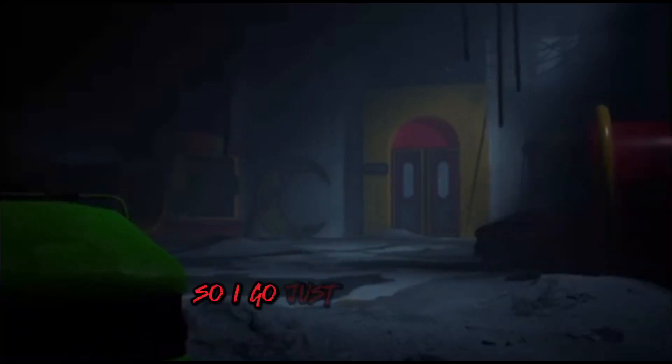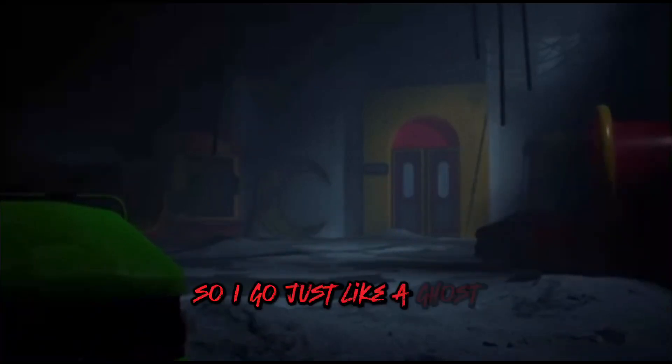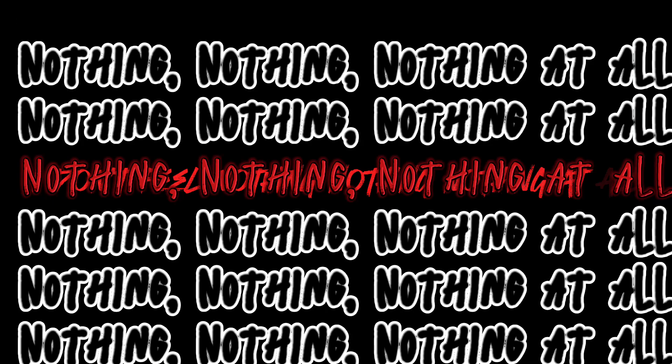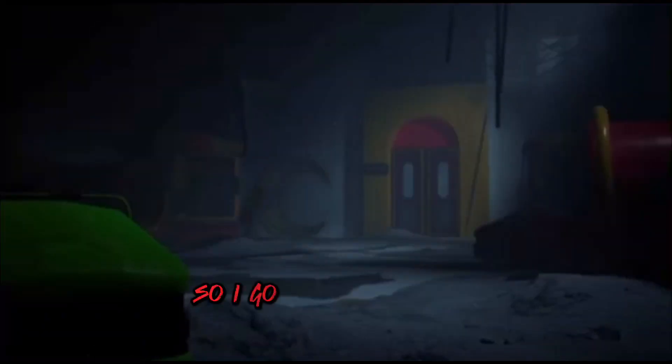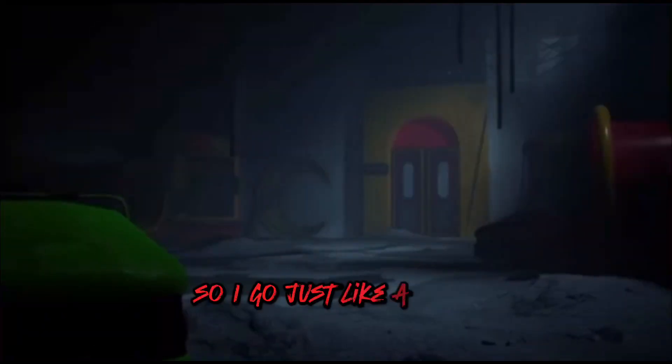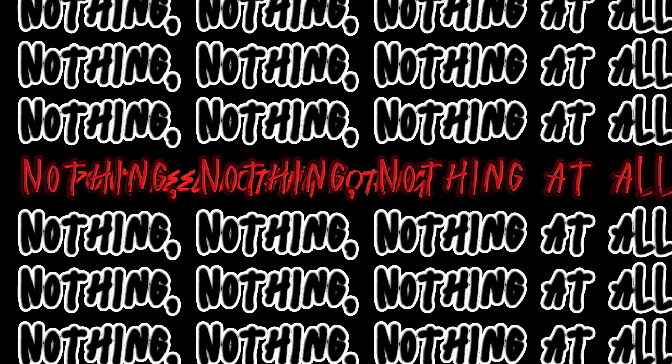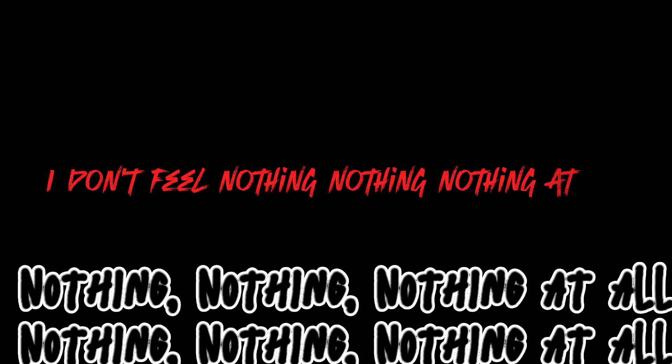So I go just like a ghost, I don't feel nothing, nothing, nothing at all, so I go just like a ghost, I don't feel nothing, nothing, nothing at all.